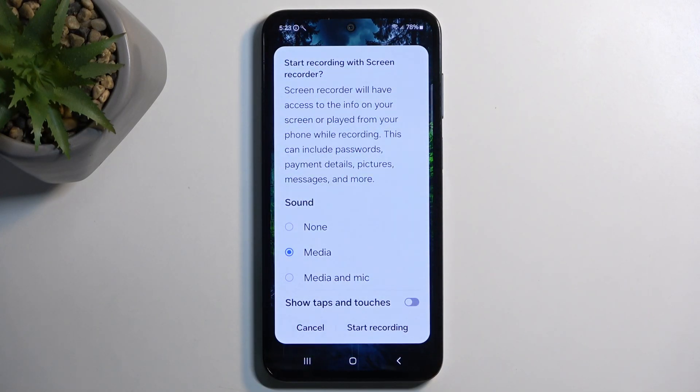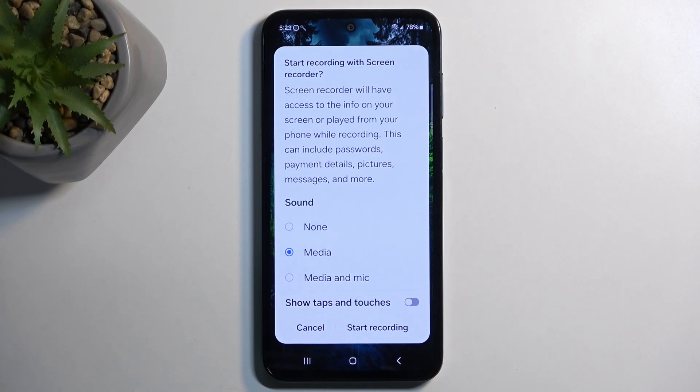It brings up this window, letting you choose what kind of sound will be recorded. You have the option of not recording any sound, media, or media and mic.